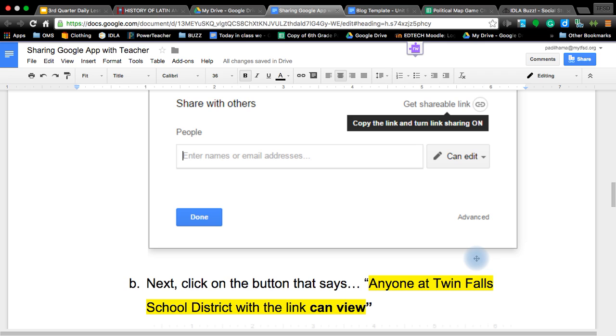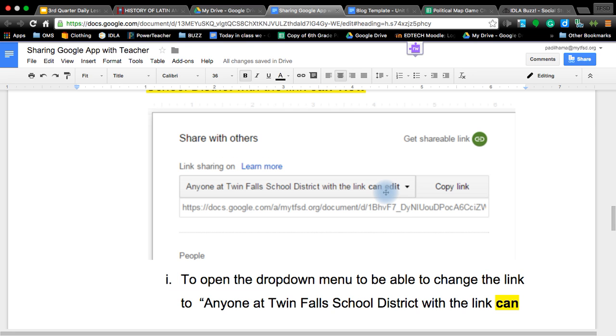So again, here's this little information here. This was the little area I said you have to change. You want to change it from view to edit. Many times for teachers they want to edit it, not just view only.